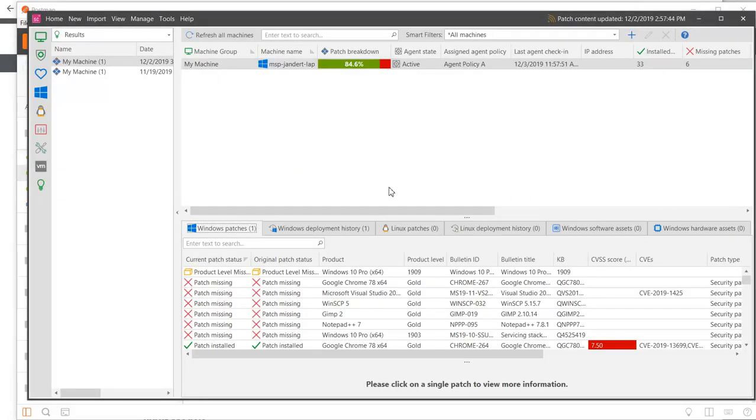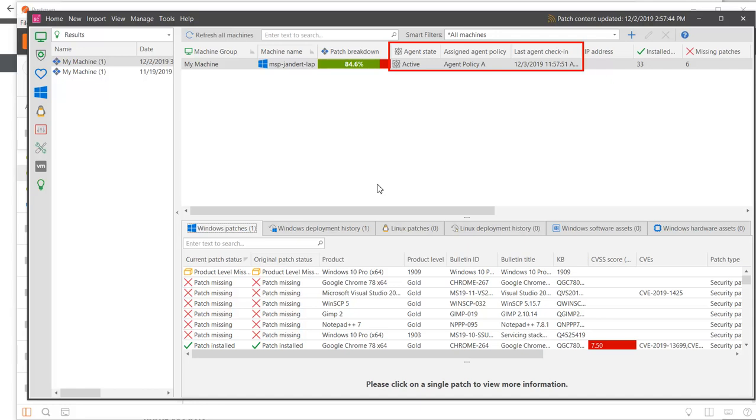And sure enough, here is that same agent information. Note that Agent Policy A is currently assigned to this agent.